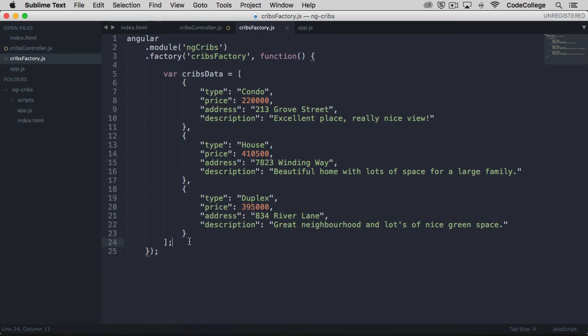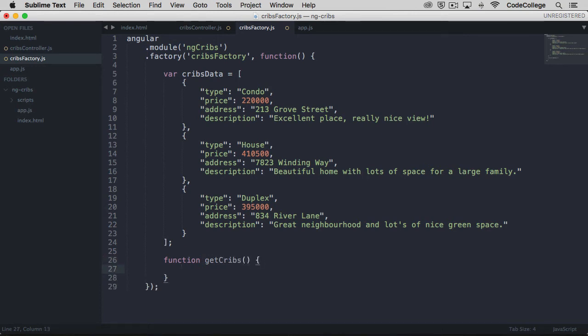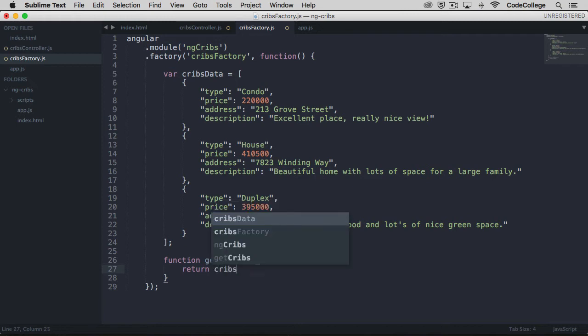So now we have it existing here, but we have to provide a way to get hold of it elsewhere in the application. The way we can do that is we can make a function that is responsible for fetching it. So let's declare a new function called getCribs, and this function will just return the cribs data.